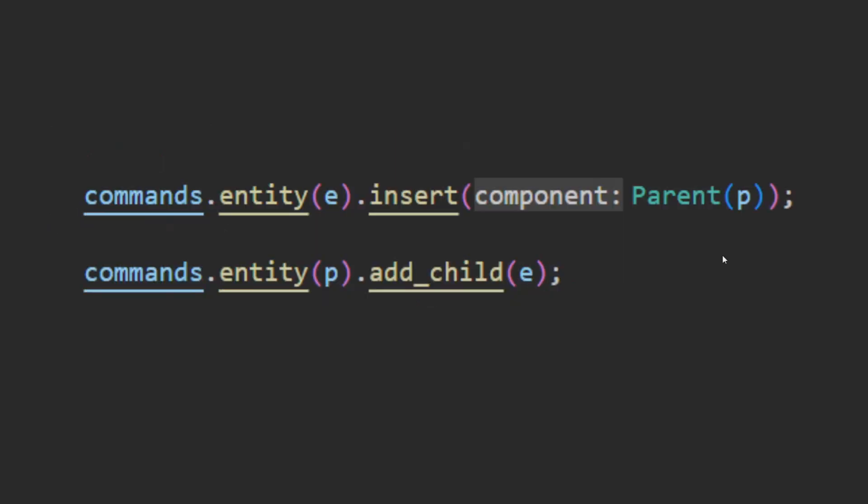To get the functionality that you used to get from inserting the parent of a specific type onto an entity, you simply replace this line of code where you insert the parent struct with P inside it to instead be commands.entity(P) getting a modification of parent and then adding the child to the parent.